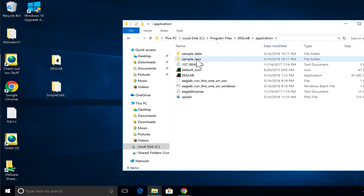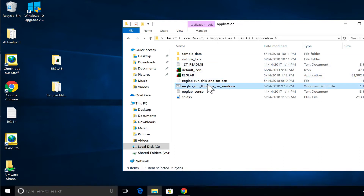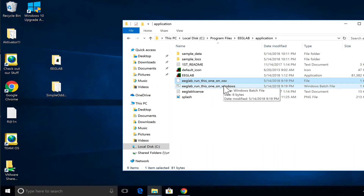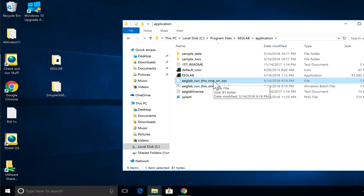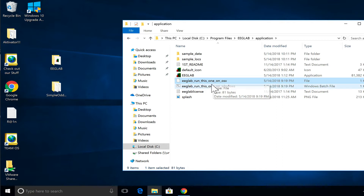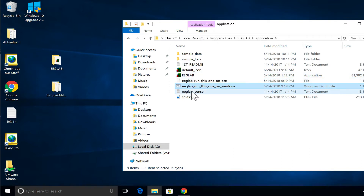If you're on Mac, it would be Applications then EEGLAB. You'll have two files: EEGLAB run this one on Windows, EEGLAB run this one on Mac. If you're on Mac you might have to left-click and make it an executable file — I'm not 100% sure it is executable by default. In any case, you can always click on EEGLAB and it's going to work, it's just you will be missing the text output.